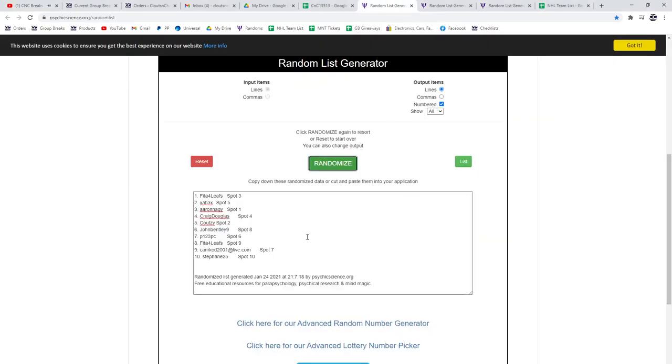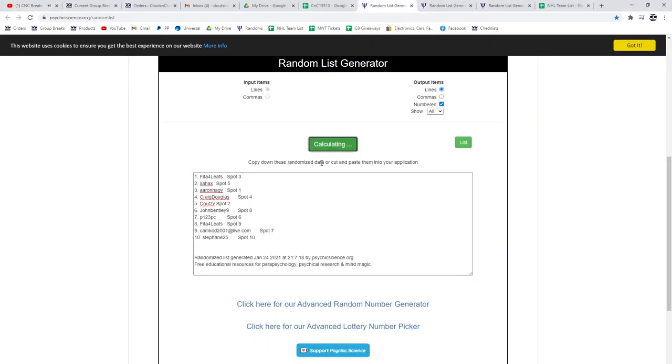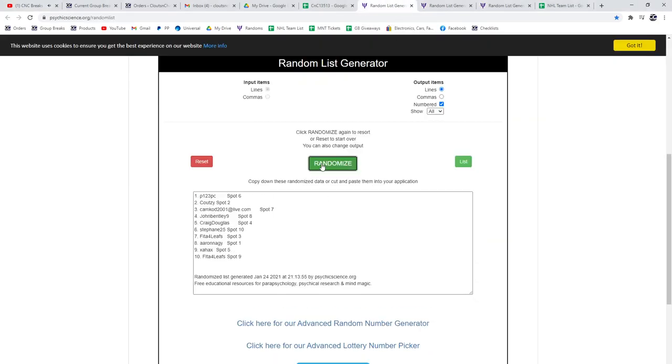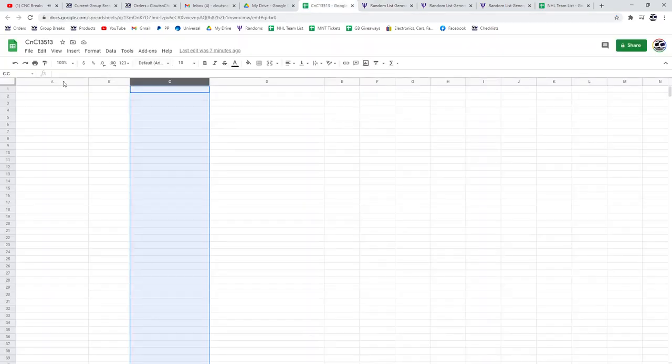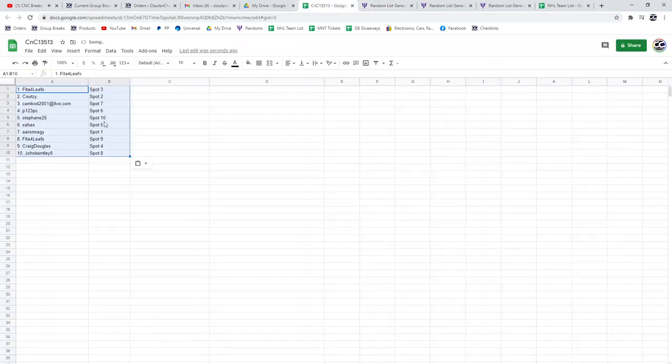13,513. Three times. One, two, three. Copy, paste.